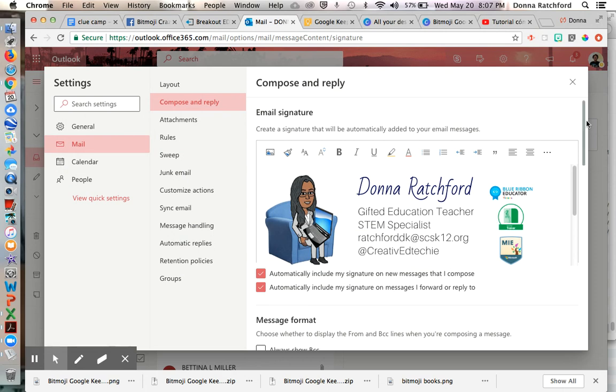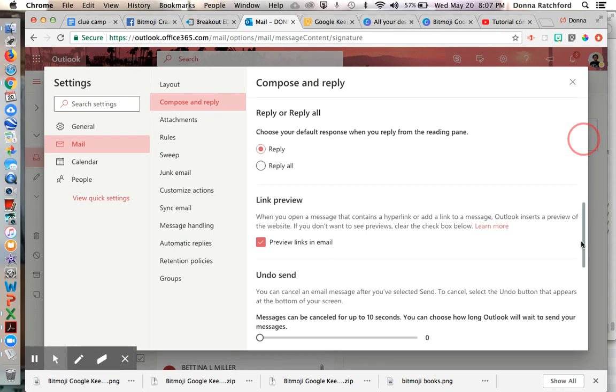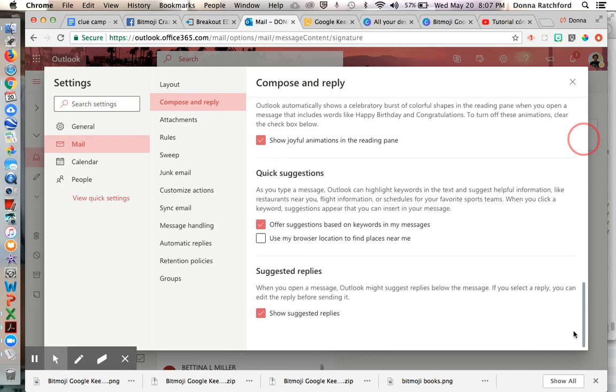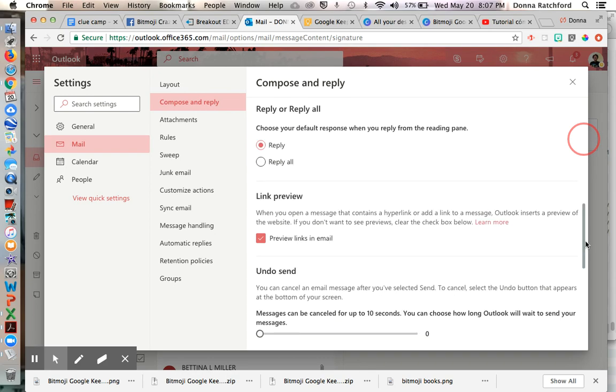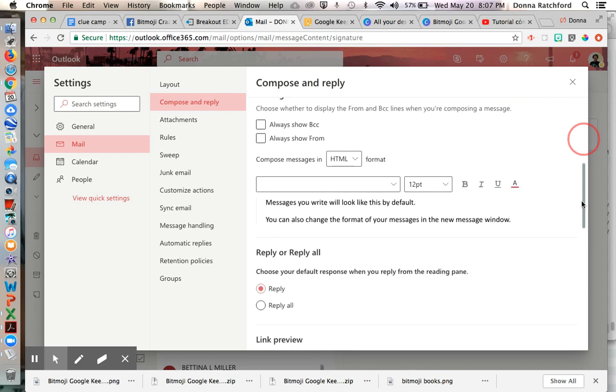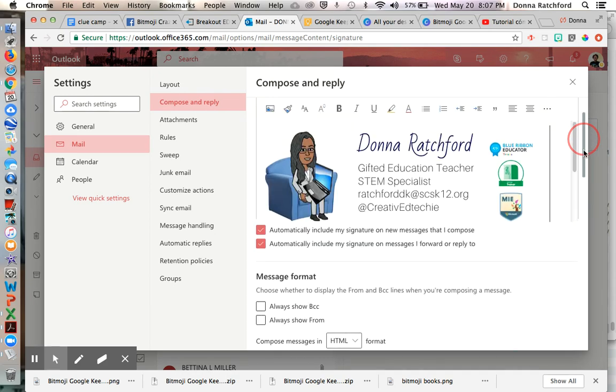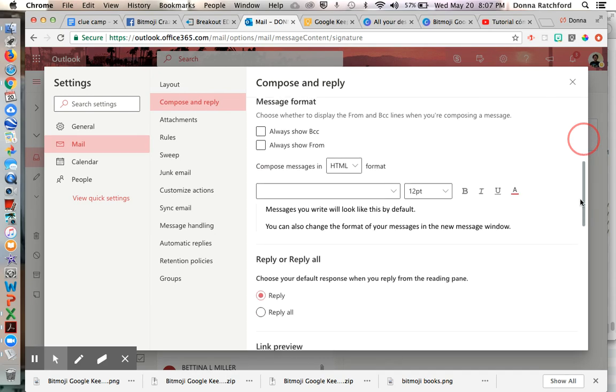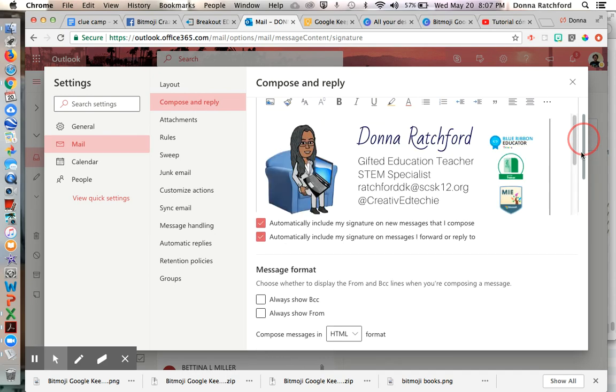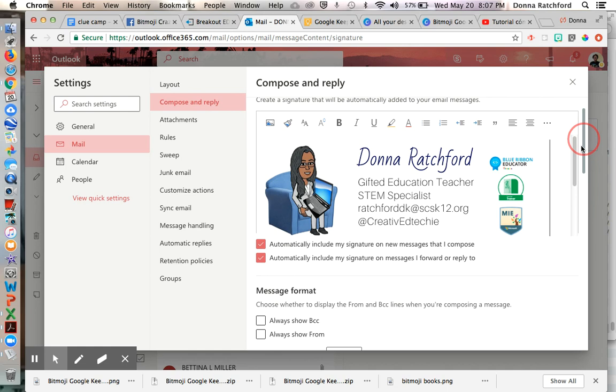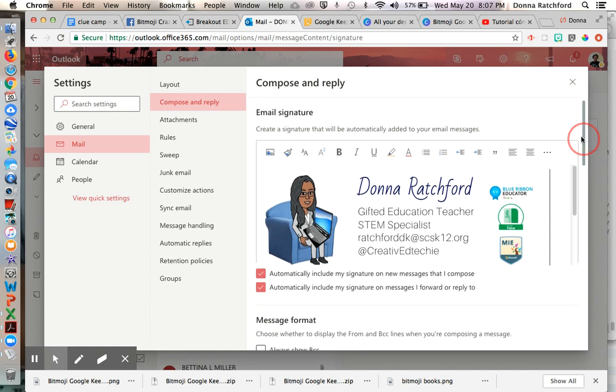And then make sure you scroll down and check off any formatting that you want. If you want it to be in your new messages or on things you reply to, that's what you do.